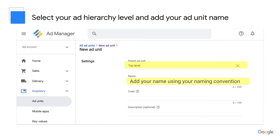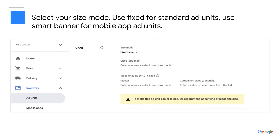Then add your ad unit's name. You should name all of your ad units using a standard taxonomy. If you watched our last video, this is where your nomenclature comes into play. You should use a standard naming structure for all of your ad units to help you keep track of them. You can duplicate the name for the code and add a description if you'd like.